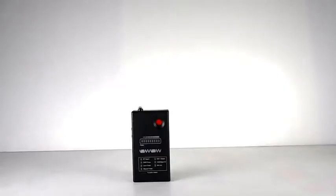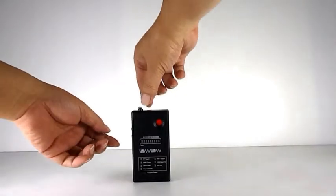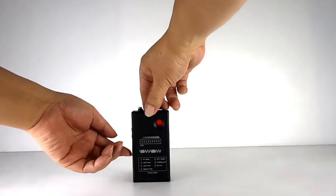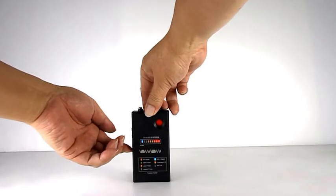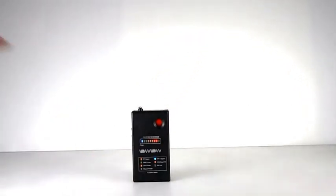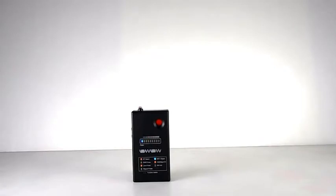When switched on, this device will do a power-on self-test of all functions and all the LEDs will light up. Then the eight LEDs will go out one by one.